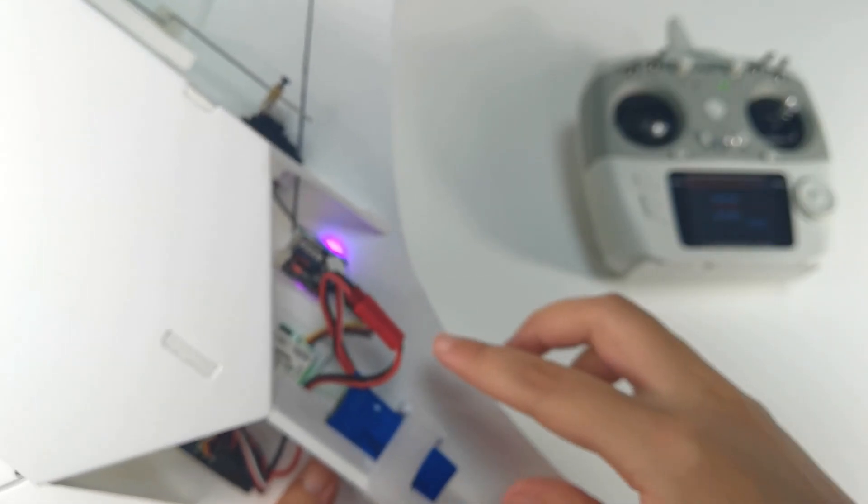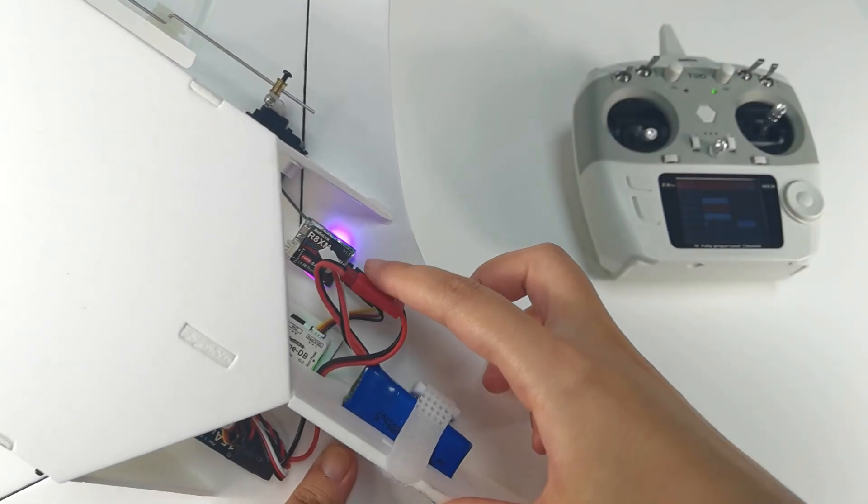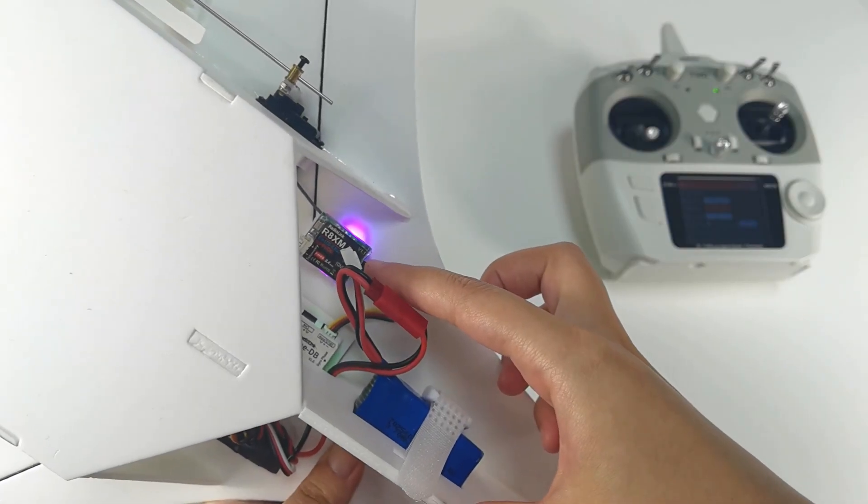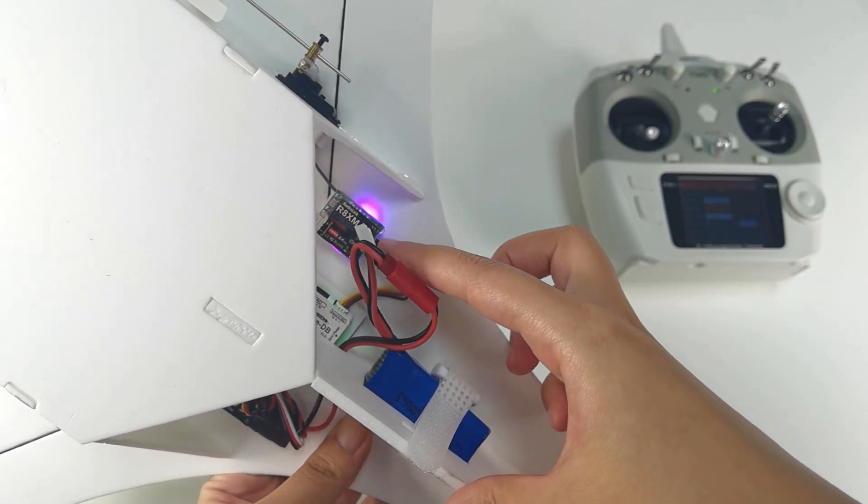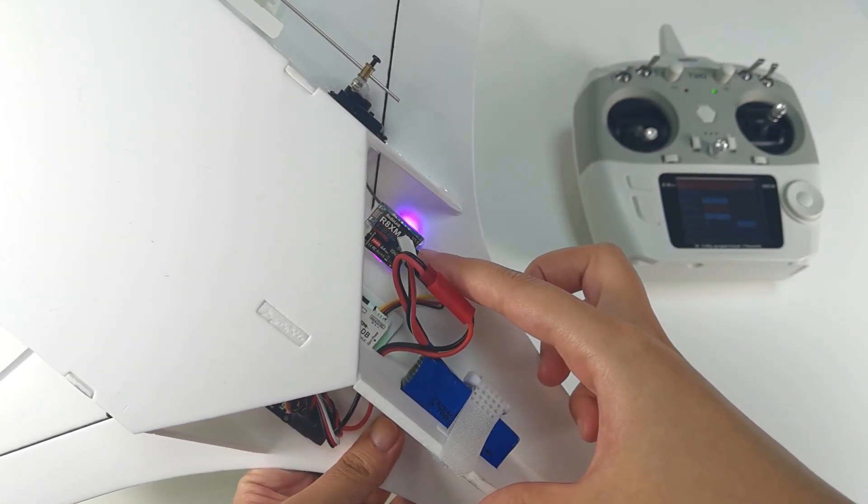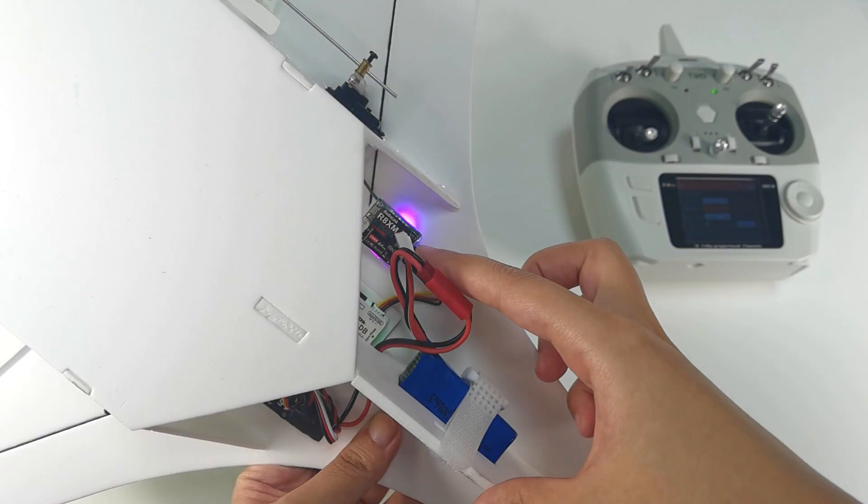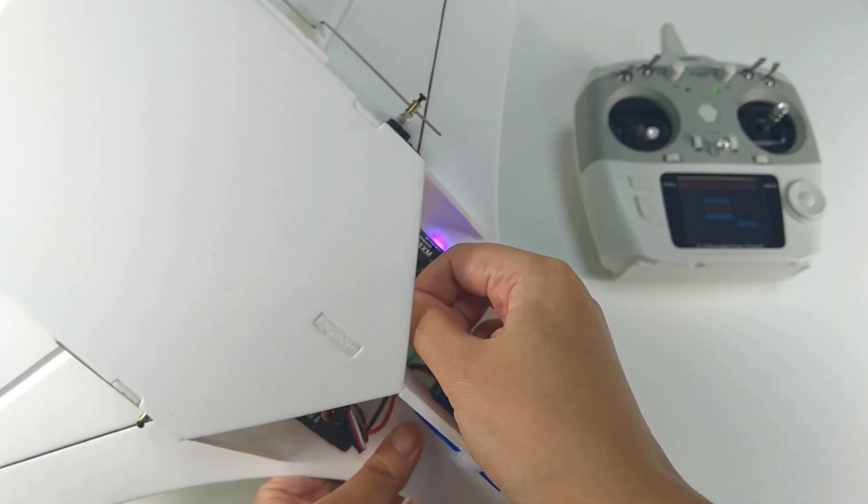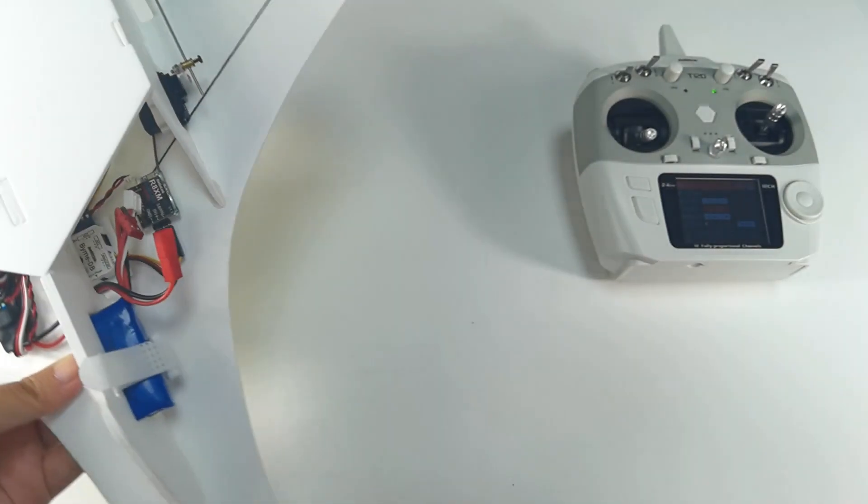We can see the LED of R8XM is purple which means it is in S.Bus working mode. MDB supports standard S.Bus or PPM signals so they can work together. Then set the transmitter.